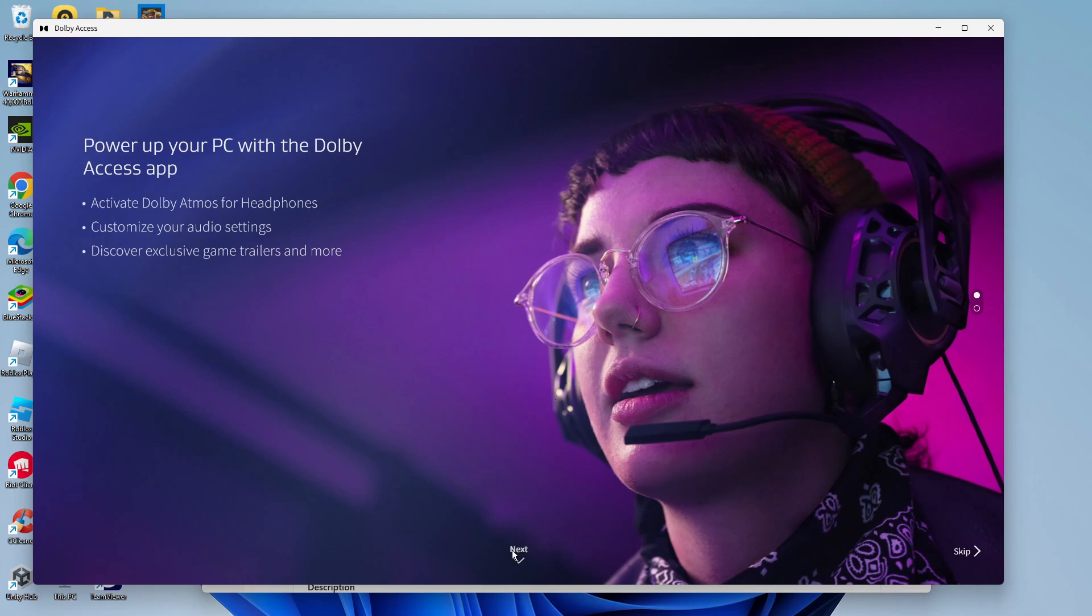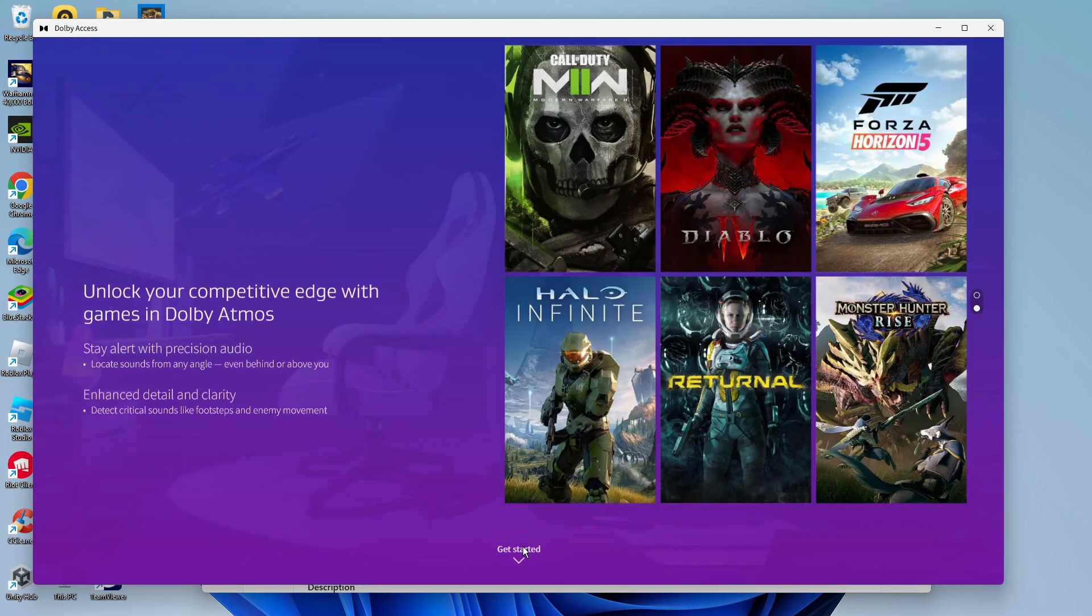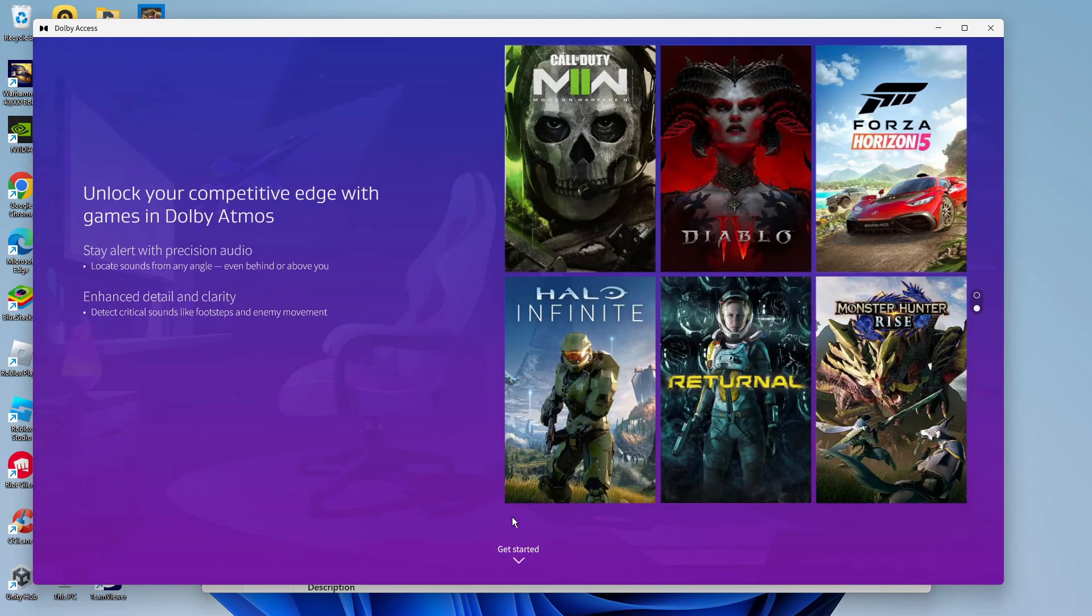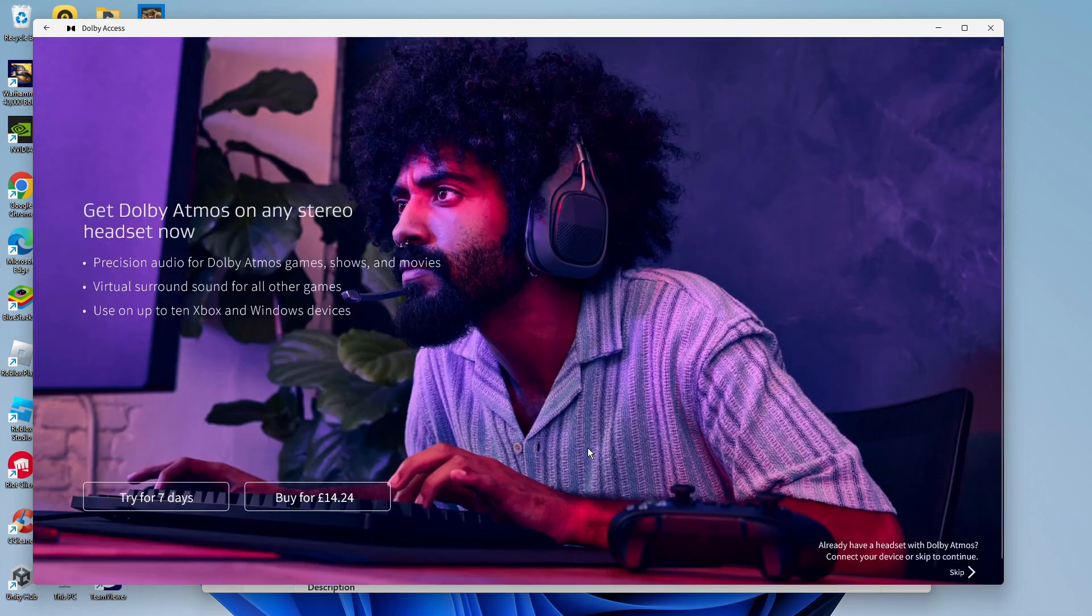From here, just come down and click onto Next down here at the bottom, and then click onto Get Started.